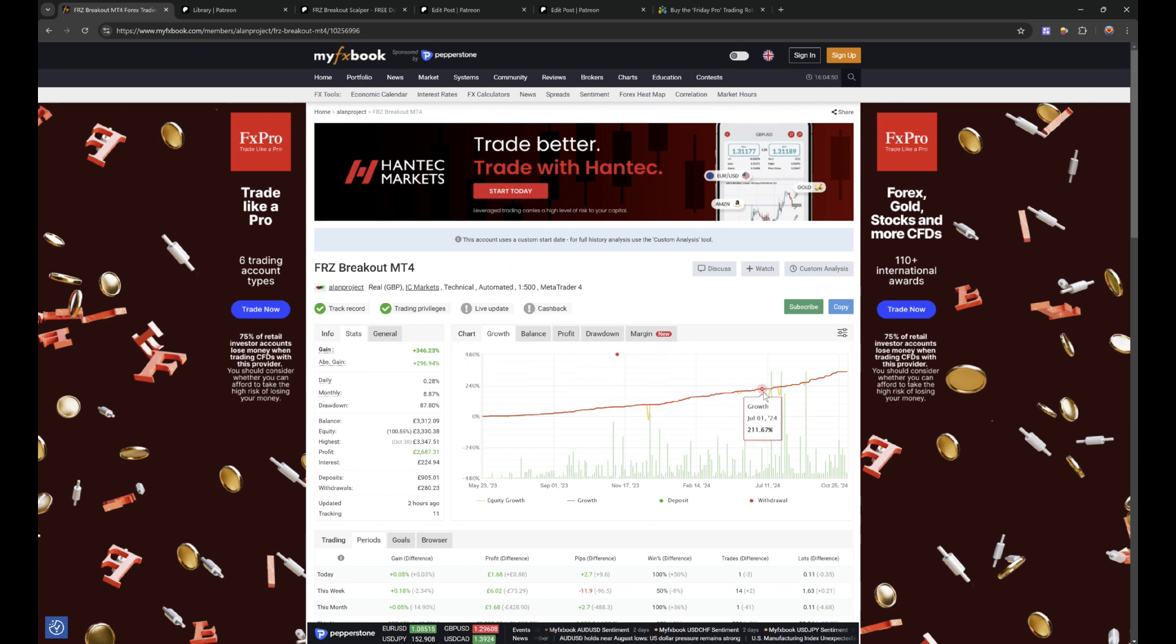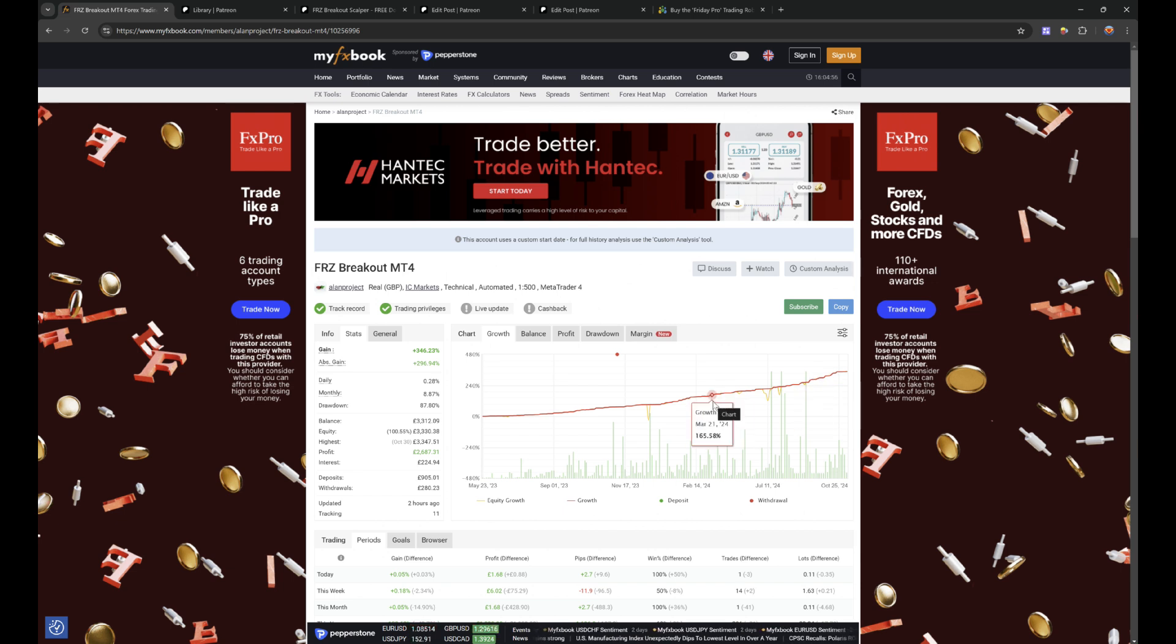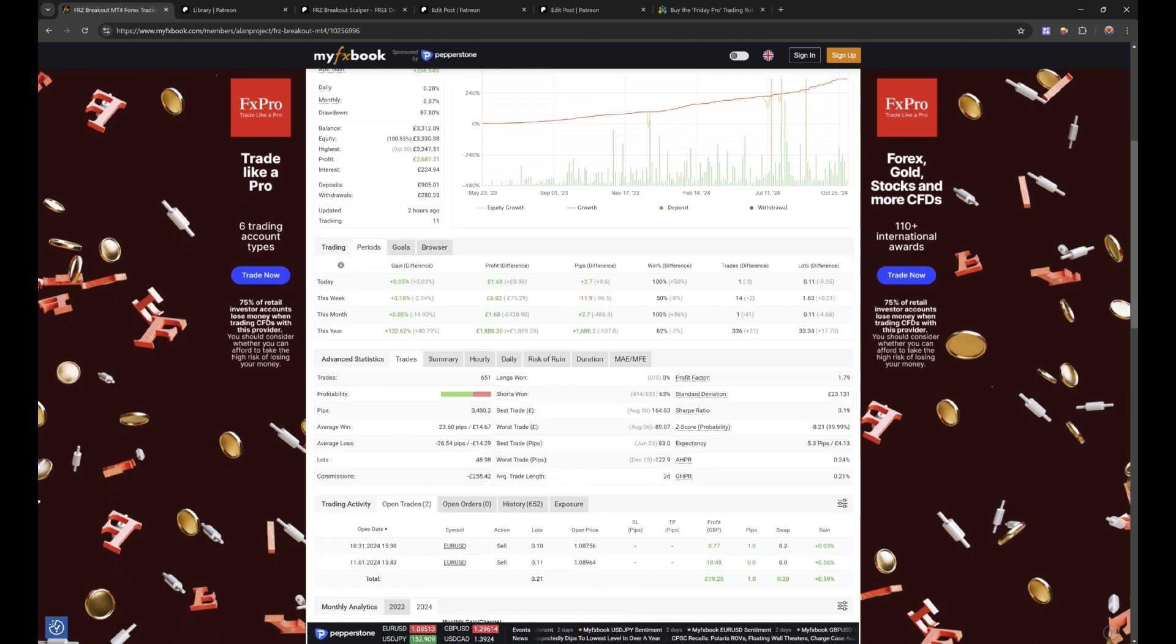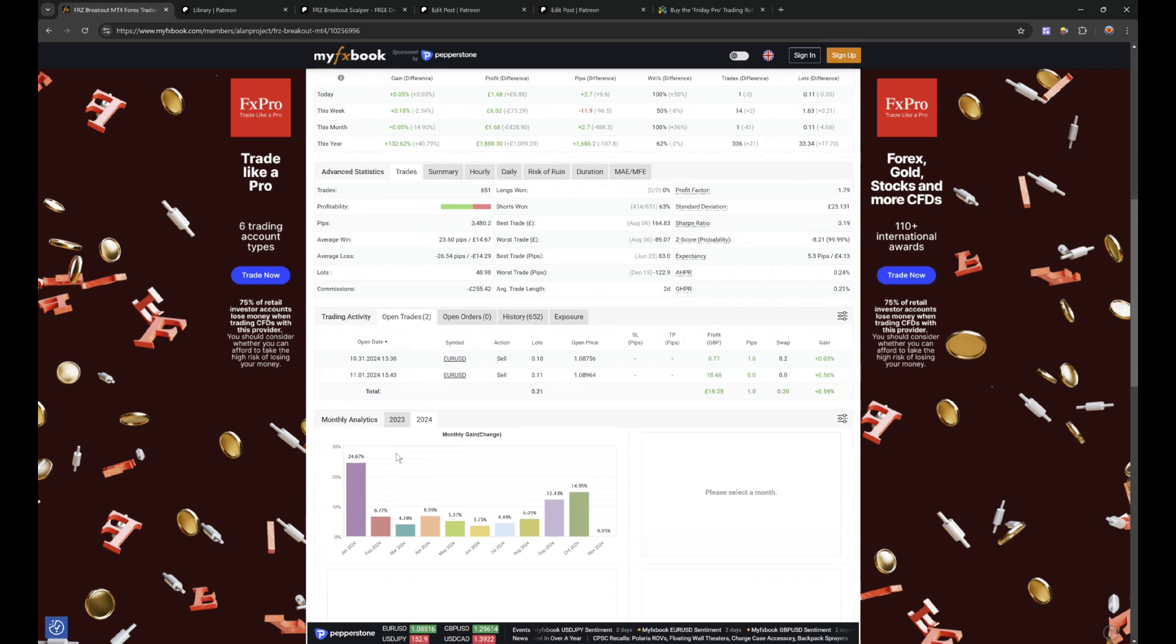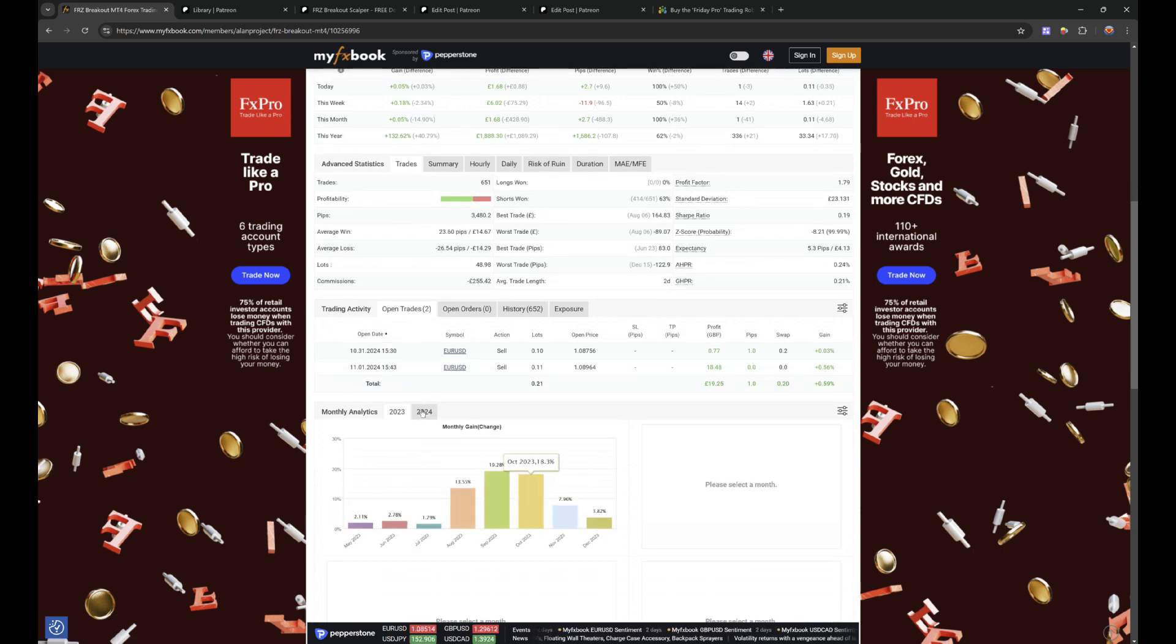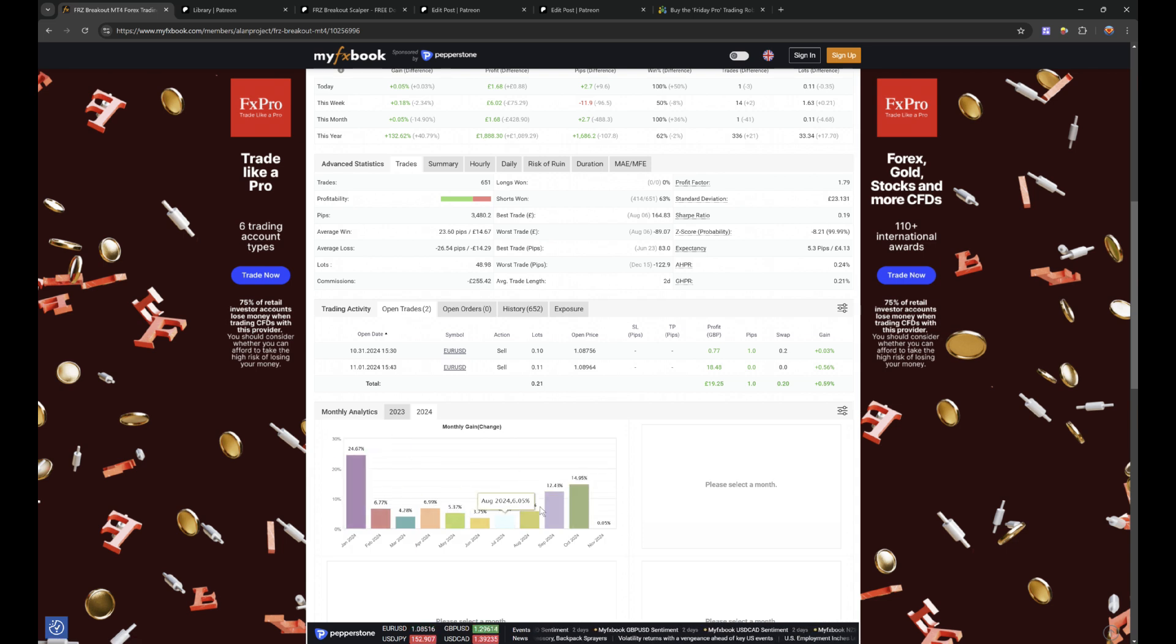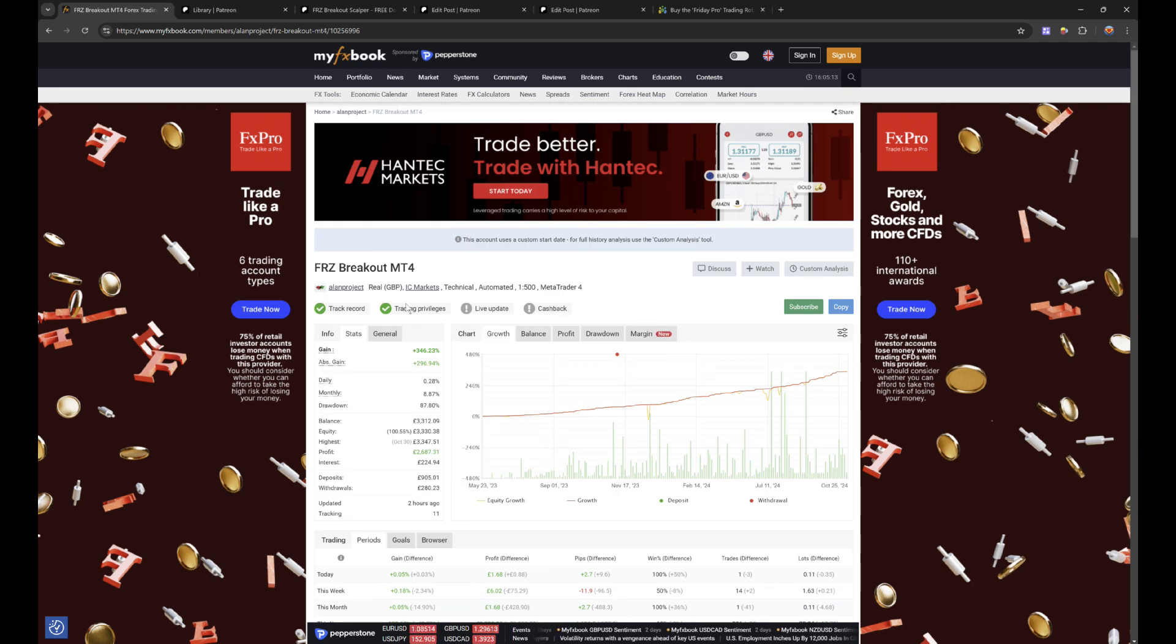You see the equity chart. Now this one does have elements of grid, and not quite martingale because you're not doubling, but it does increase lot sizes. But this one has some fantastic results. If you look at the performance, every month it's managed to return on the account, which is why it's 346%.